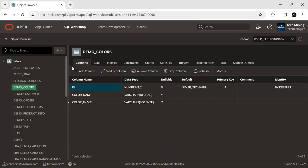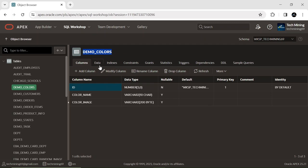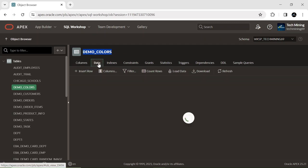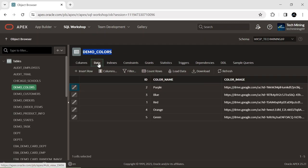You will create a new table named demo colors, comprising these three columns: ID, color name, and color image. Utilize the insert row option to input these five records into the table.